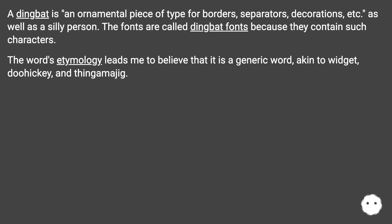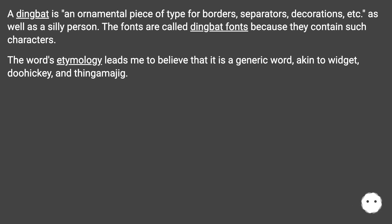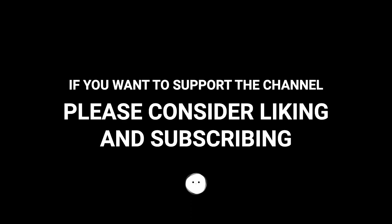The word's etymology leads me to believe that it is a generic word, akin to widget, doohickey, and thingamajig. That sounds like a mystery — but it is indeed a generic word.